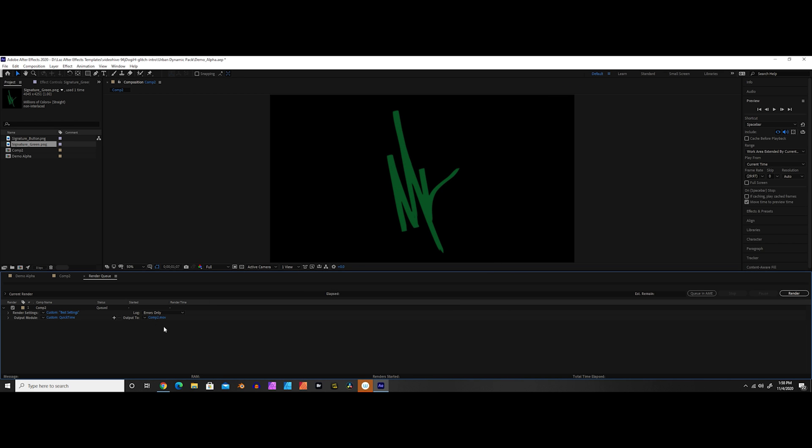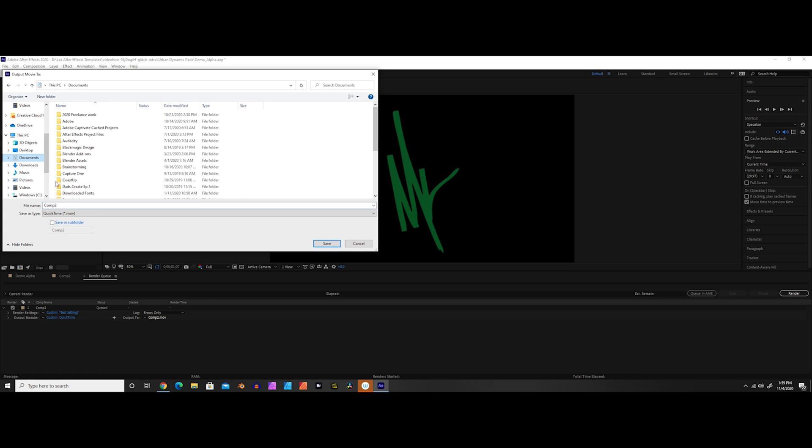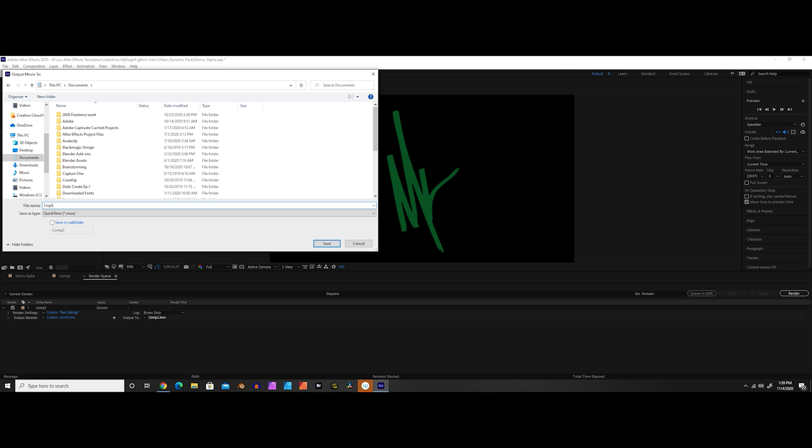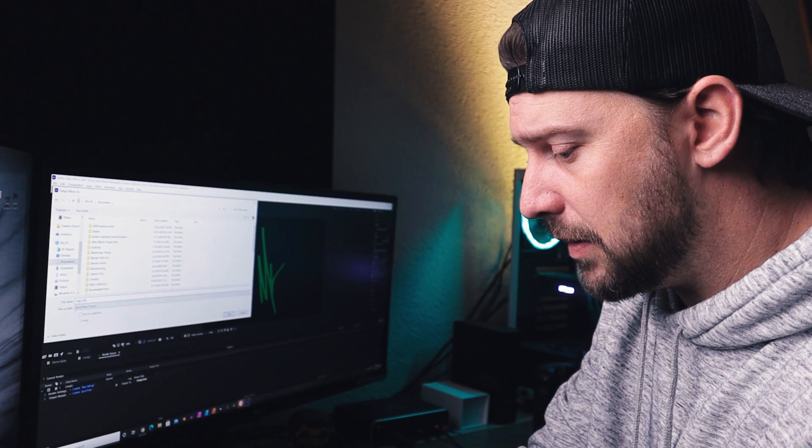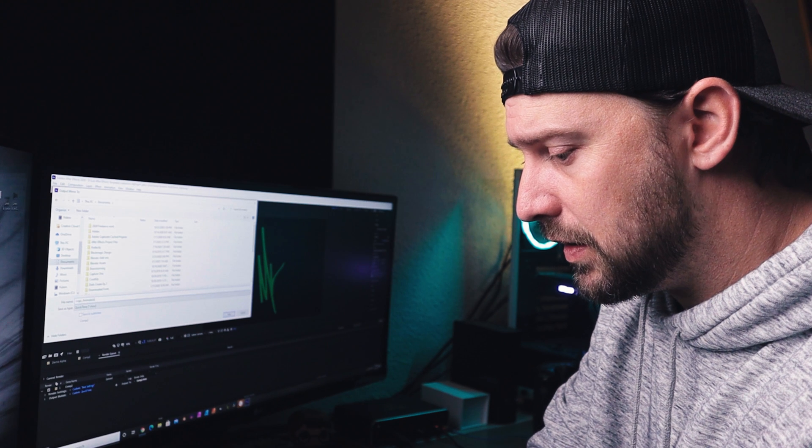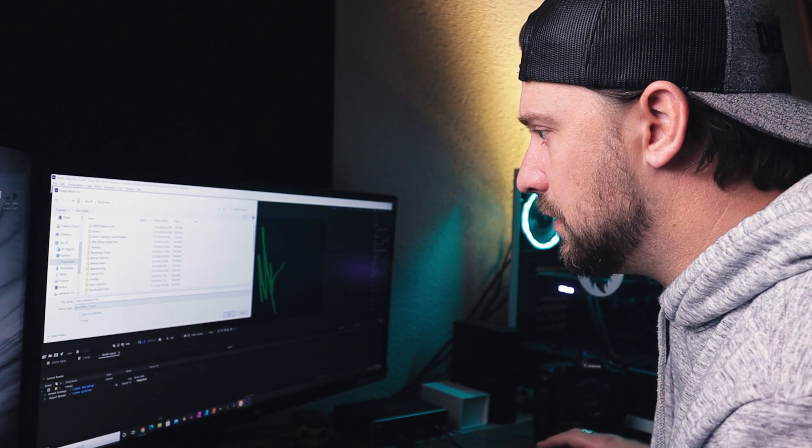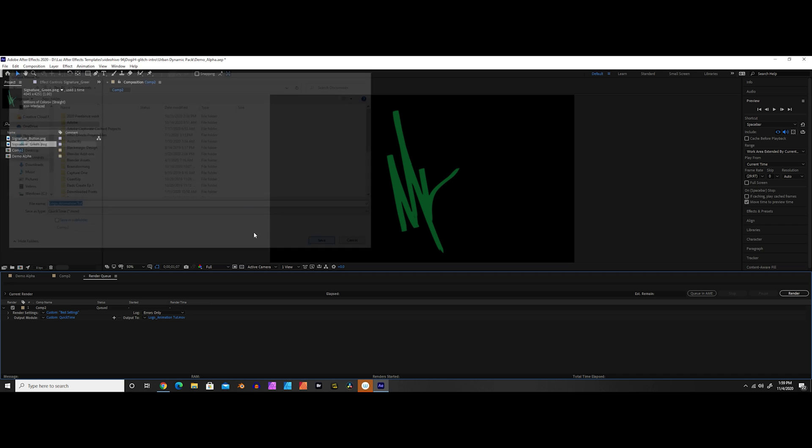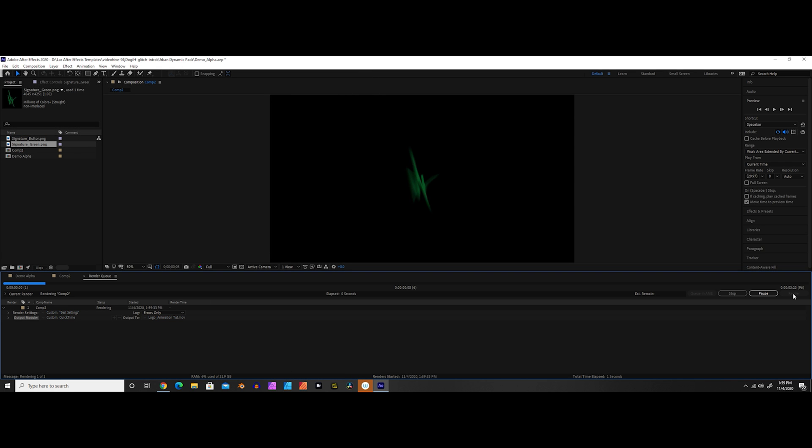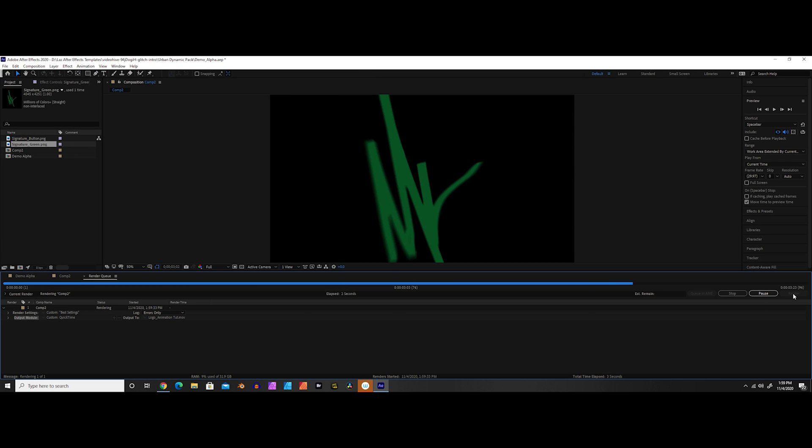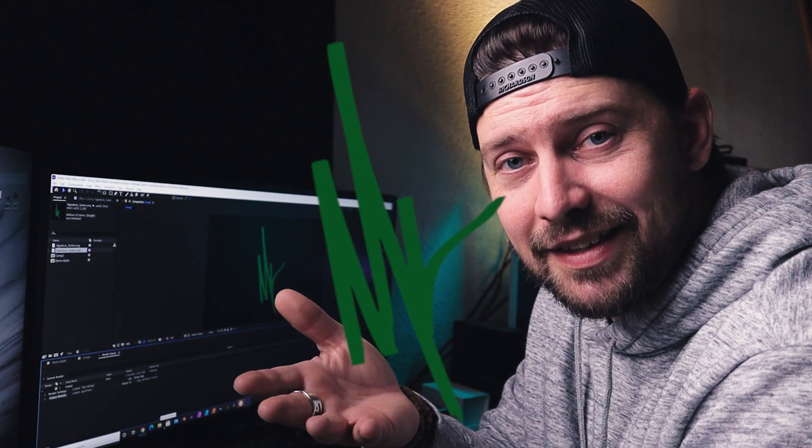And all we need to do now is specify our file name and where we want to save it. So in this case, what I'll do is save it to my documents. And we'll just call this logo animation tutorial. Click Save and hit Render and we're going to let that render out. And now that that's rendered out, you have an animation like this.